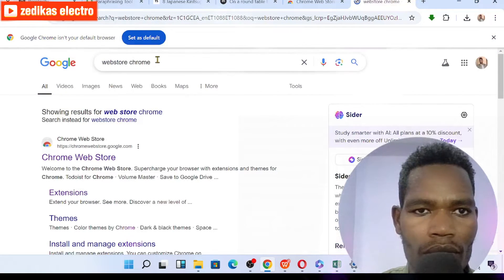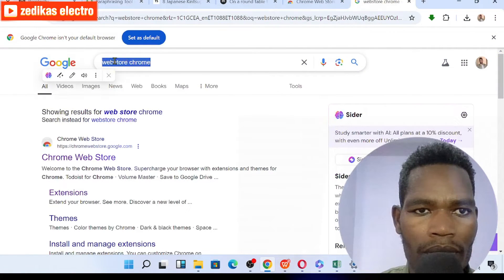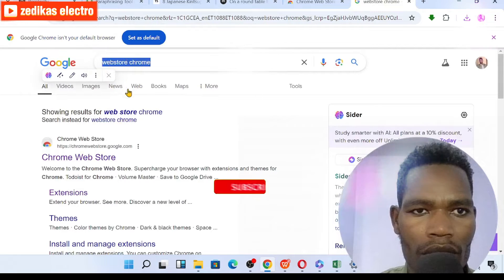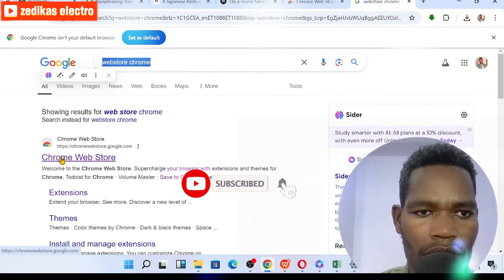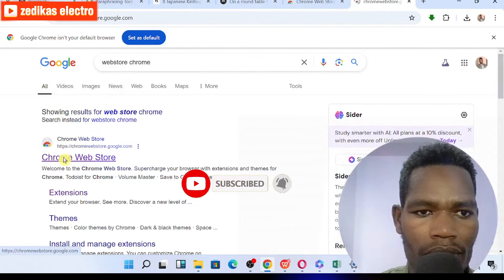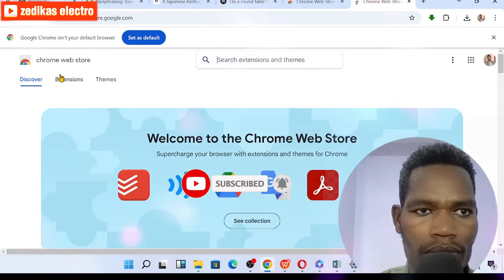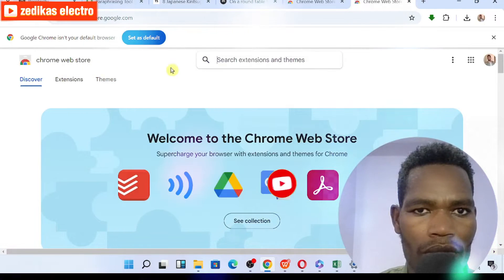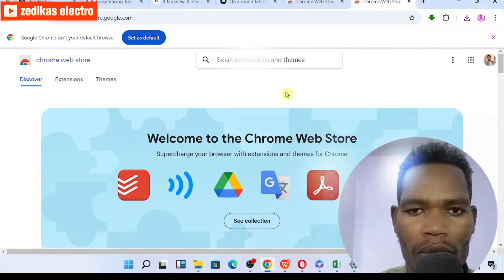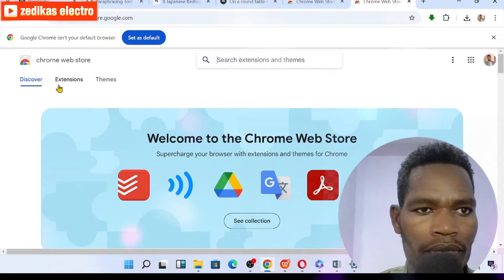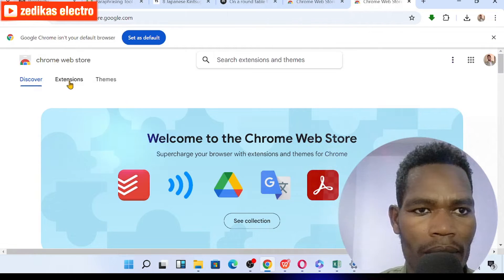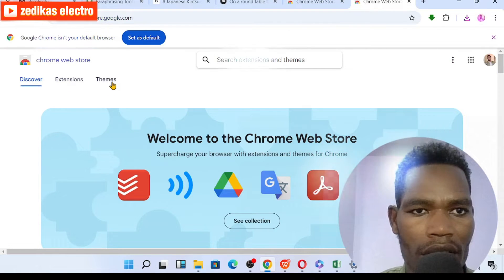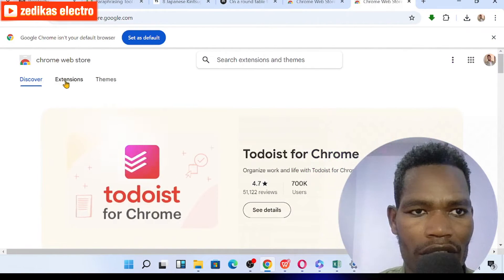Web store Chrome is already popped up on your screen. You will see Discover Extensions and Themes, so you can select Extensions here. Click on Extensions.